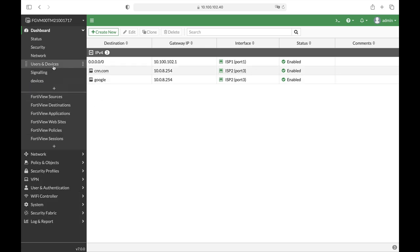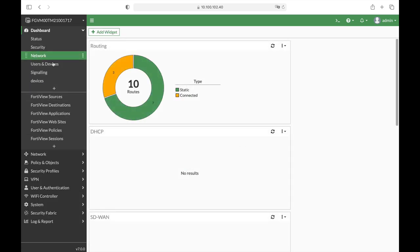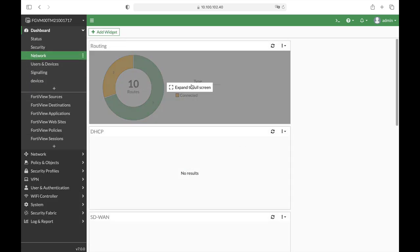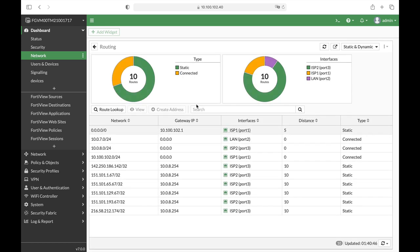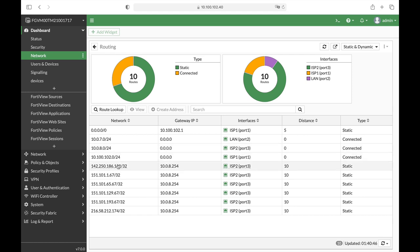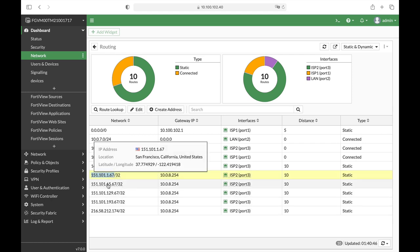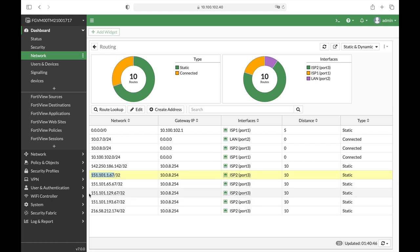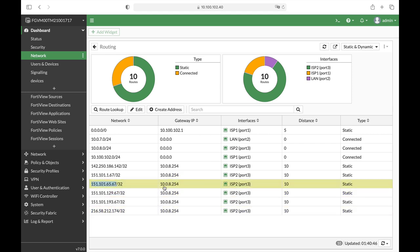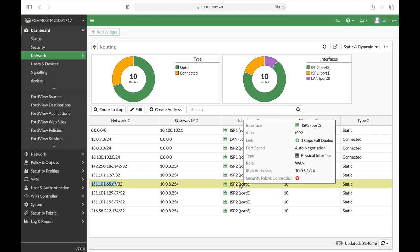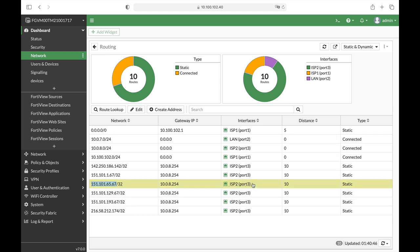Now let's move to Network on our dashboard where we have the routing widget and here we can see the different routes to different destinations. We have a default route which leads to that gateway and we have a specific domain - that's the Google's domain and this one is CNN's domain - and they are heading to the second WAN interface which is port 3.